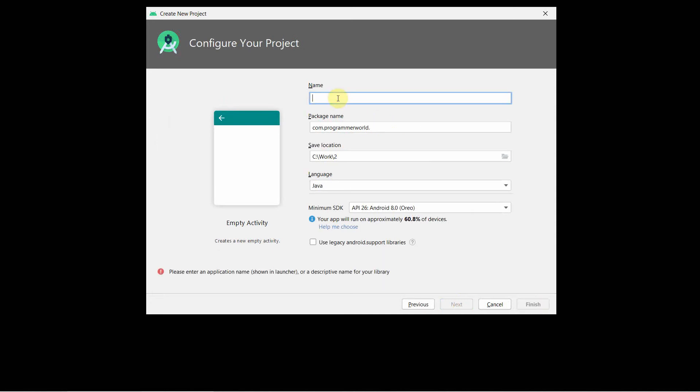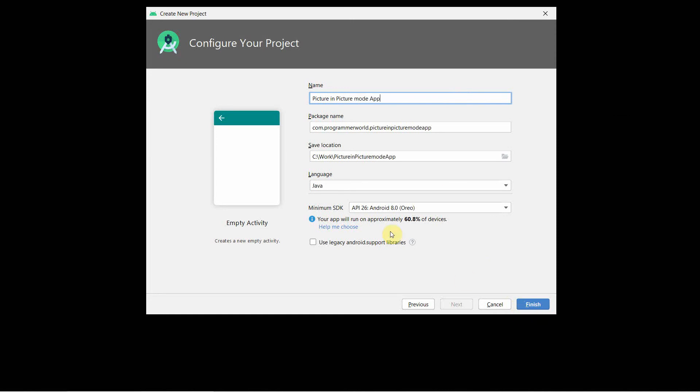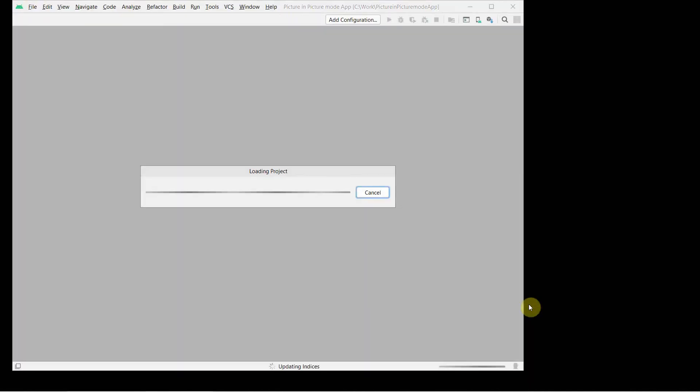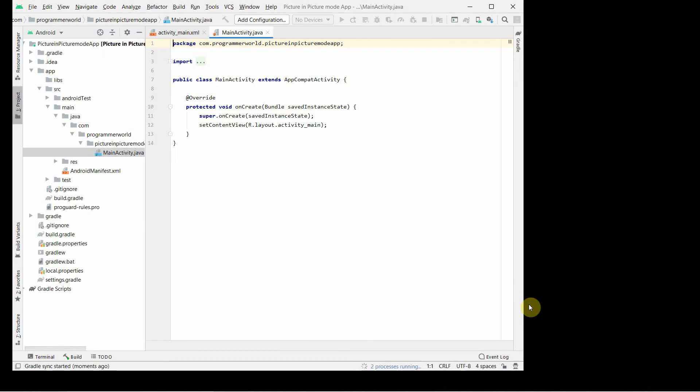First, let me name the project. I will say picture-in-picture-mode app. You can name it anything you like. Just click finish. Please note you should use API level 26 or higher for this to support it.